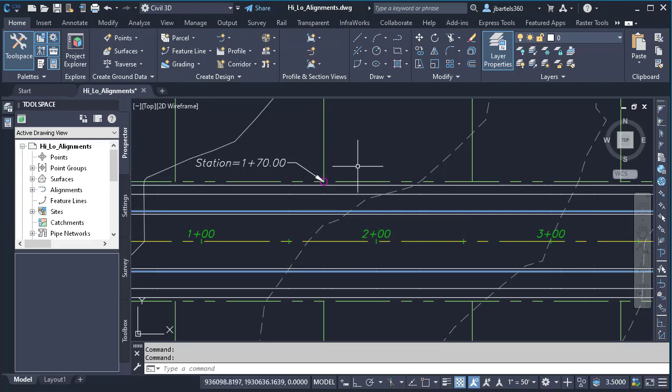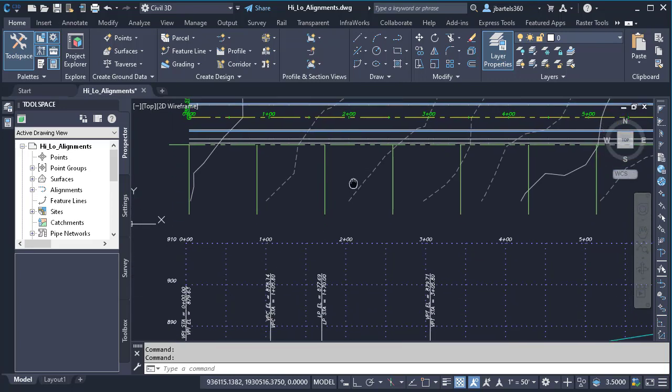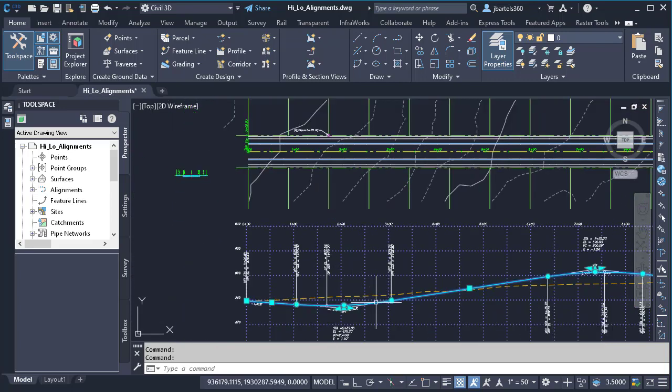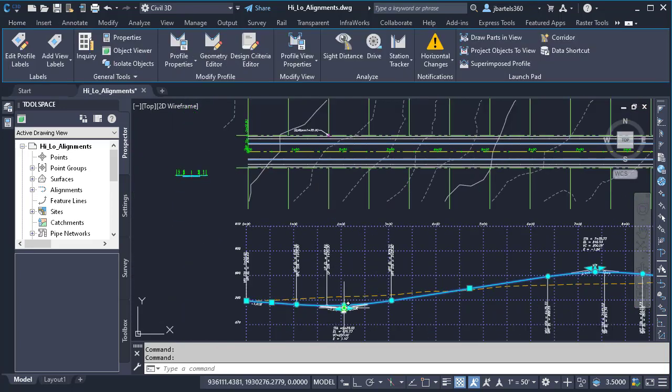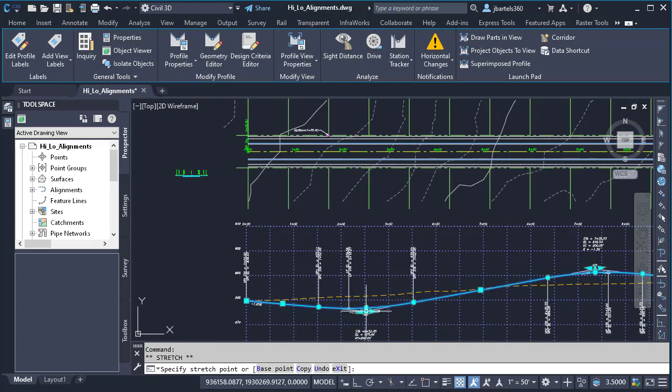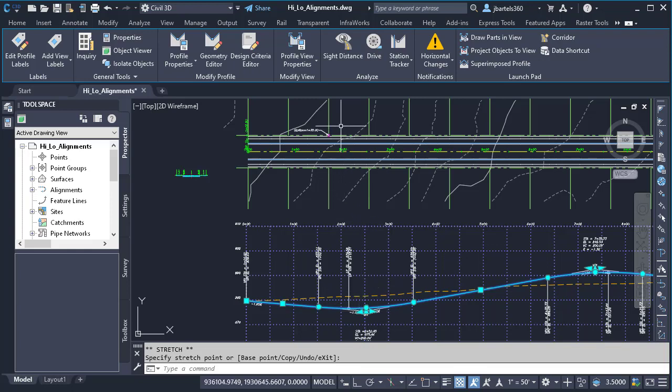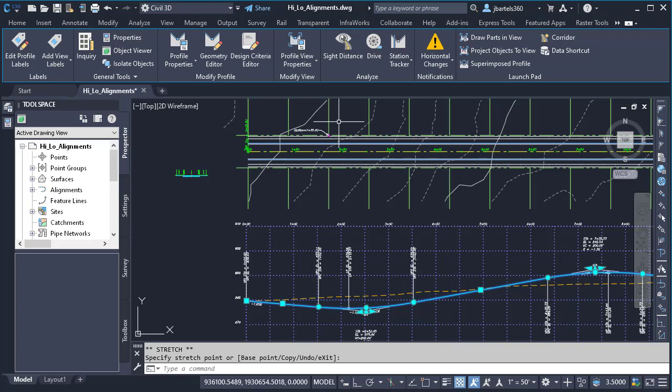The issue that I have is now that I've done this, if somebody were to go back and edit this profile, I have no way of knowing if this low point continues to be strategically located with respect to my property lines. Wouldn't it be nice if I could display my profile high and low points as part of my alignment labels? Fortunately, I can do that. Let's take a look.